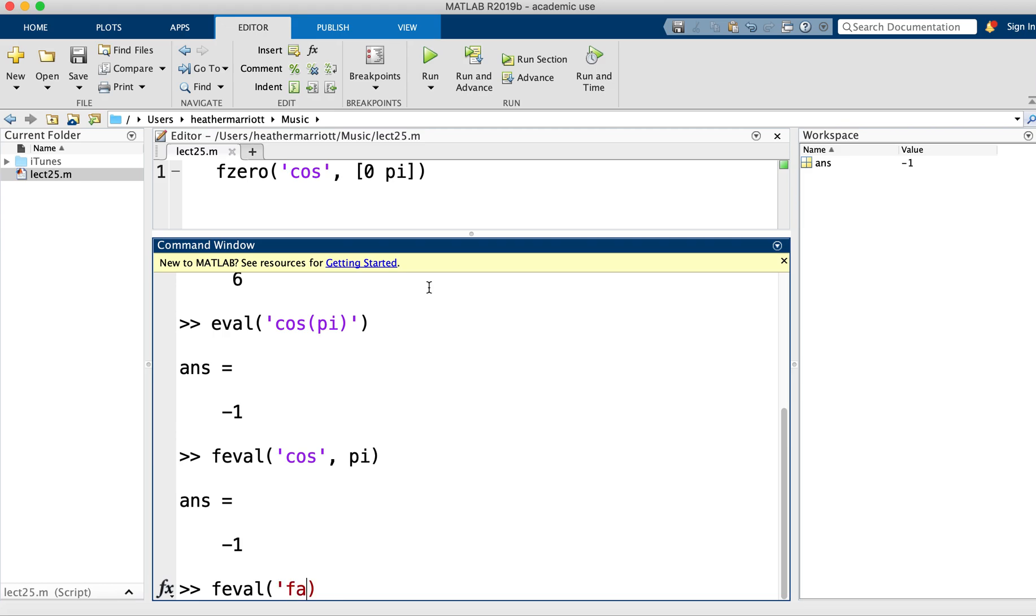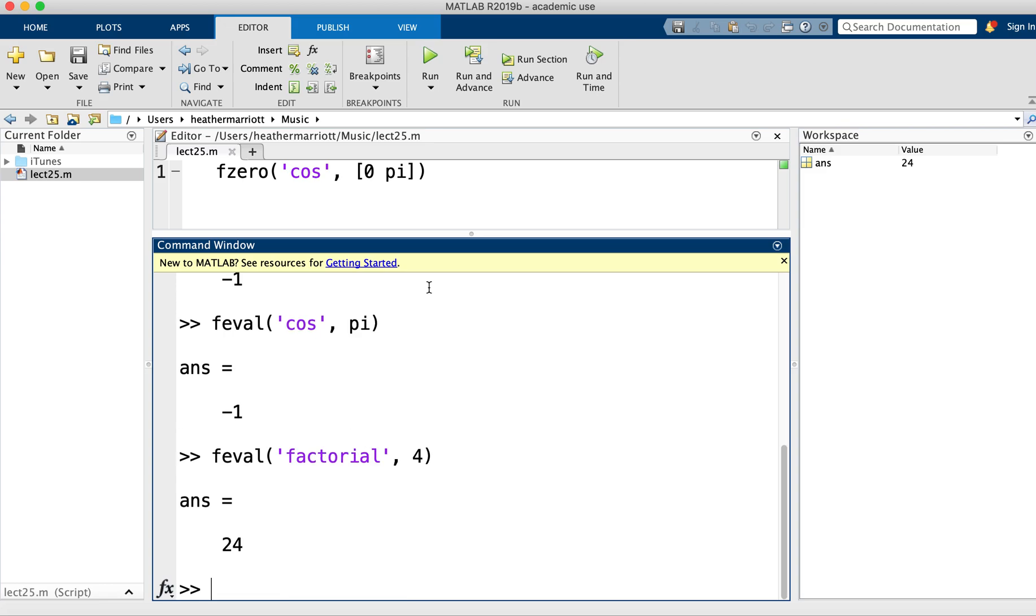Or I could say, what is the factorial function when you pass in the number four to it? Well, it's four times three times two times one. So eval and feval are both functions where one of the arguments to the function is the name of another function.